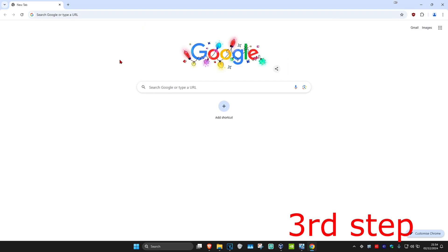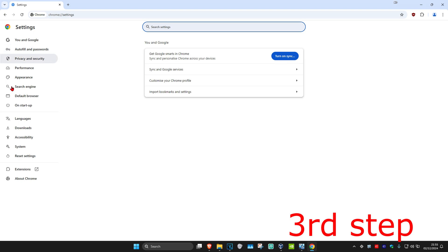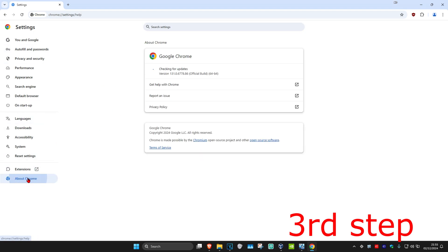For the next step, you're going to click on the three dots in the top right again, and then click on Settings. On the left-hand side, you're going to click on About Chrome, and it's now going to start checking for updates. Make sure that your Google Chrome is fully up-to-date.